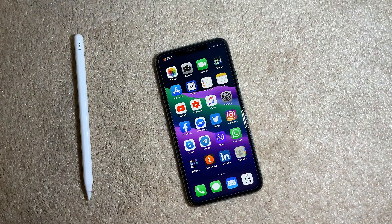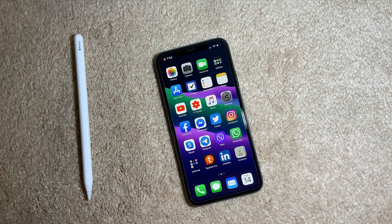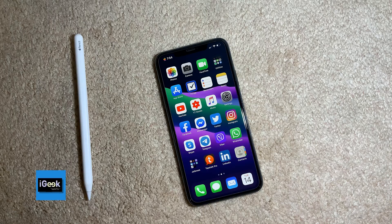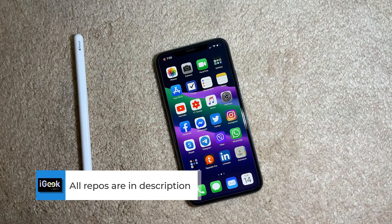Welcome everyone to another video. I didn't have much time this week but I'm trying to keep up with the jailbreak community, who's been very busy and very creative. I'm gone for three days and I see 25 new tweaks to show you guys, so let's begin.